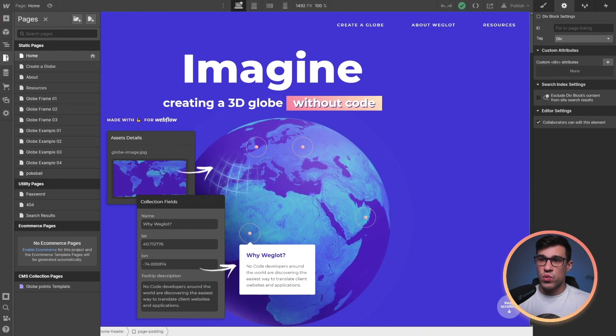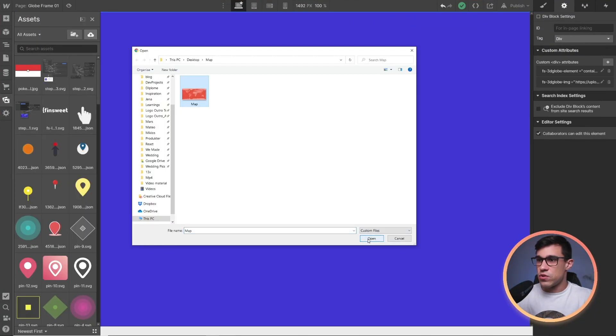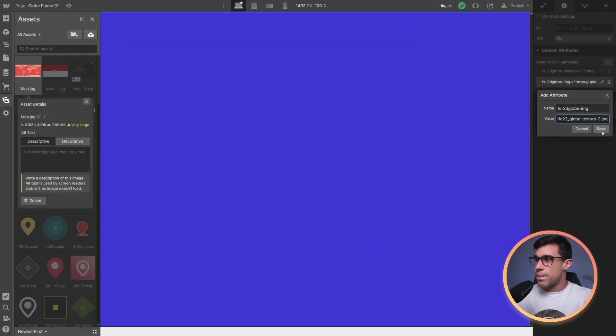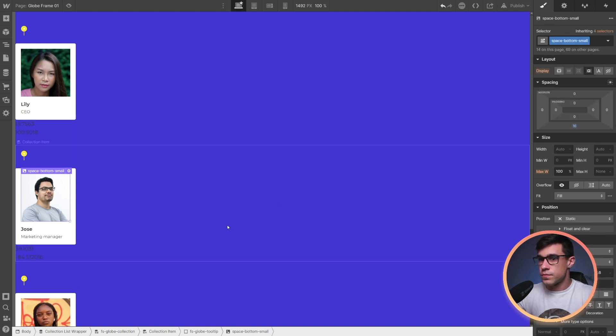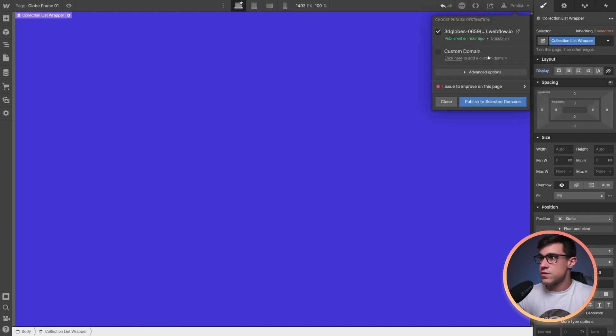Now let's recap what we just did. First, we cloned the project. Then we replaced the map. We customized the pins and the tooltips to our liking. And finally, we published the project. And that is how you build a 3D globe in Webflow.